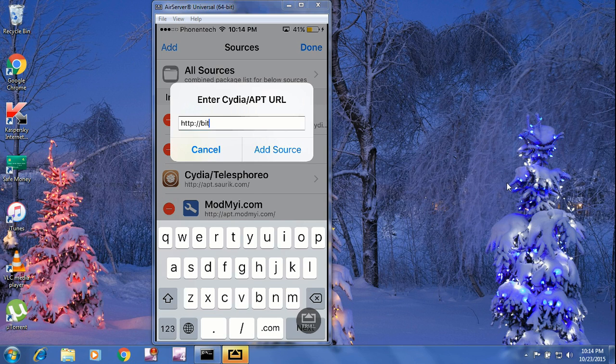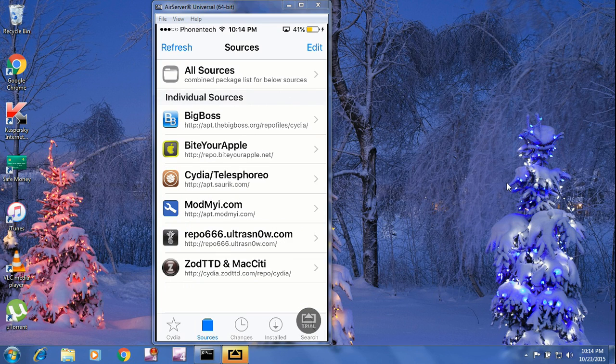Then you have to click Add Source. I will not click on Add Source — I will click Cancel — but you have to click on Add Source. Then just press Refresh.